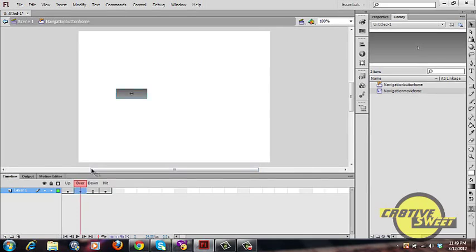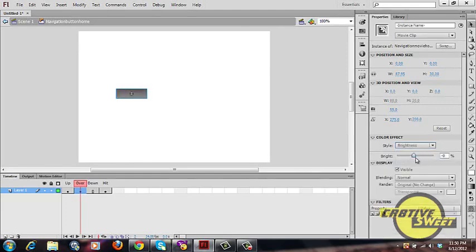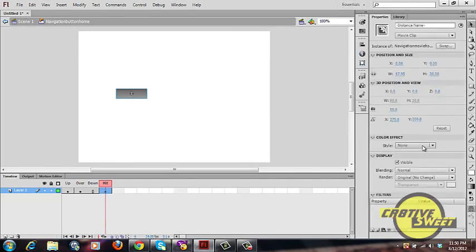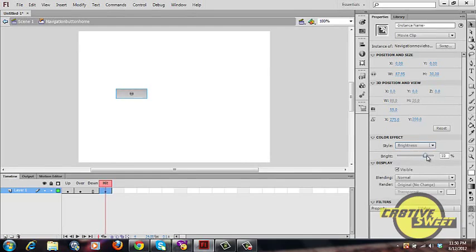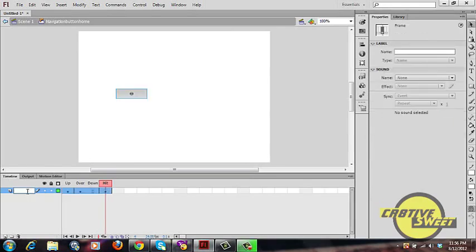Once that's done, click on your Over state, then click on your button and go to Properties. In the Properties panel, scroll down to Color Effect and select Style. From the drop-down menu select Brightness, and set the brightness to 30%. On the Hit state, do the same — select Brightness and set it to 64%.